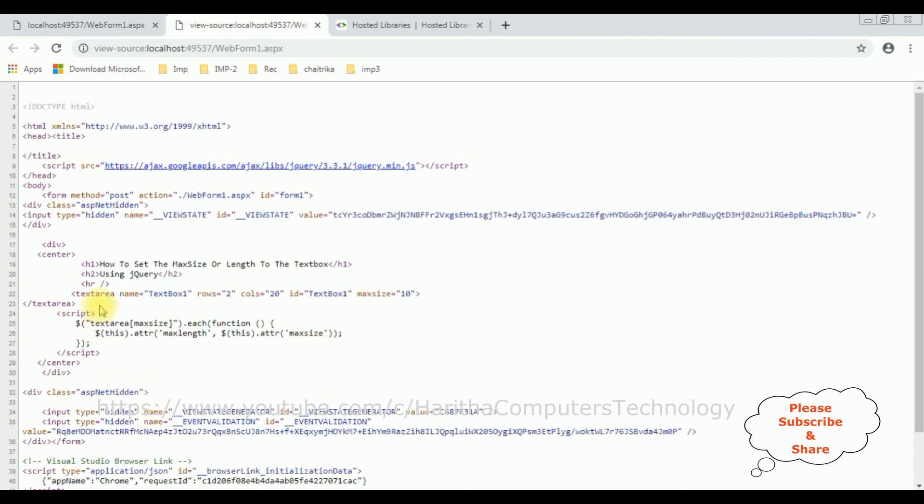And notice here, instead of textbox we got here text area. That's it.